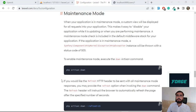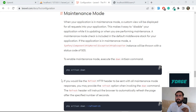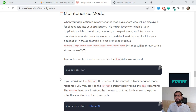Hello everyone, welcome to the Laravel tips and tricks. Today's video is about how we can add our application into maintenance mode with some more features. If you are familiar with PHP Artisan down and up, we'll also cover how to render a specific page, how to redirect your users when your application is down, and much more. Let's get started.